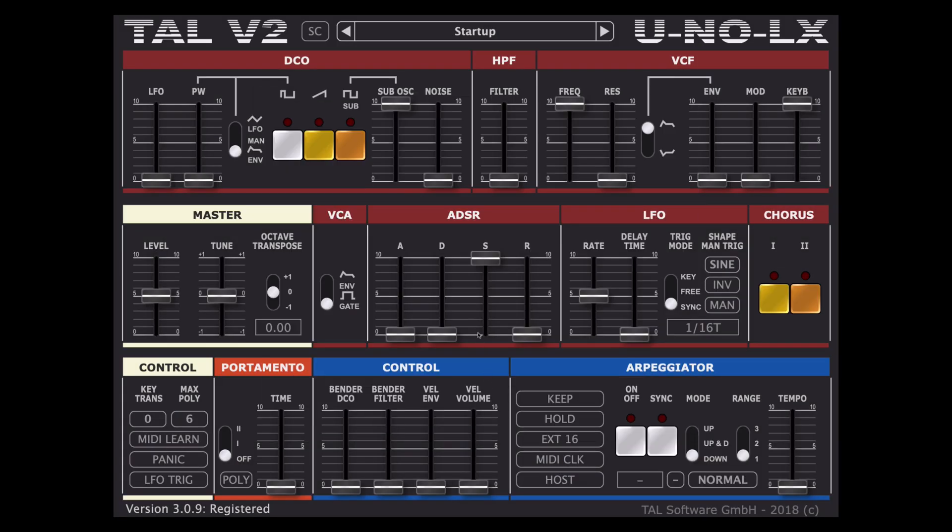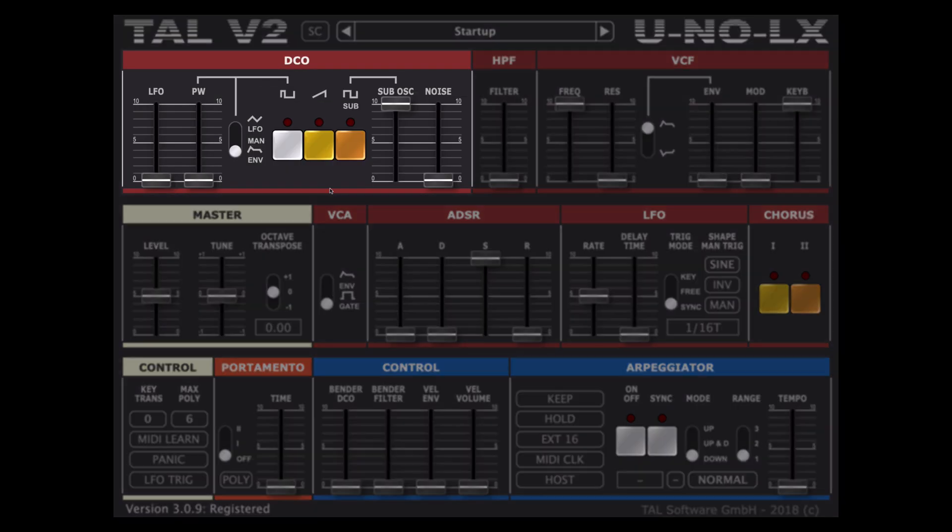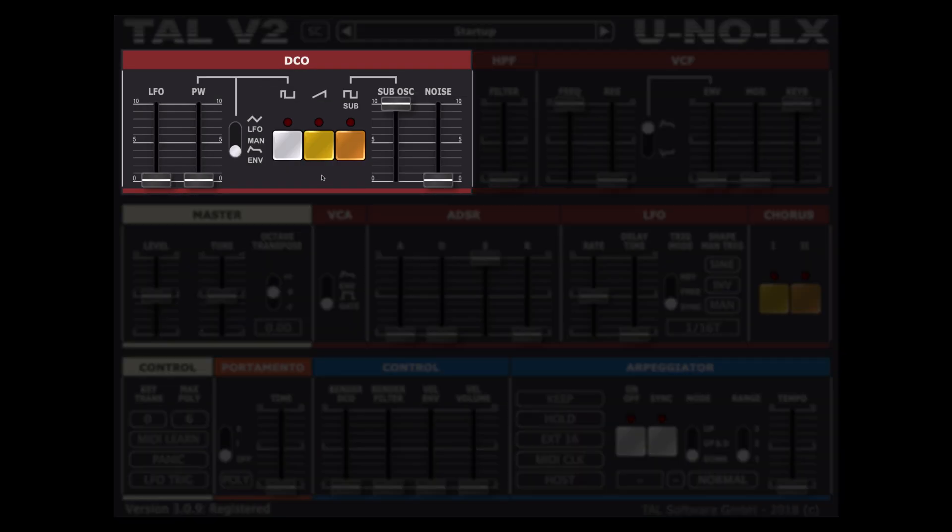Starting on the red synth section, first we have the digitally controlled oscillator tab. We can toggle on or off our three oscillators: our pulse wave, saw wave, and our sub square wave. The sub oscillator is one octave lower than the rest.